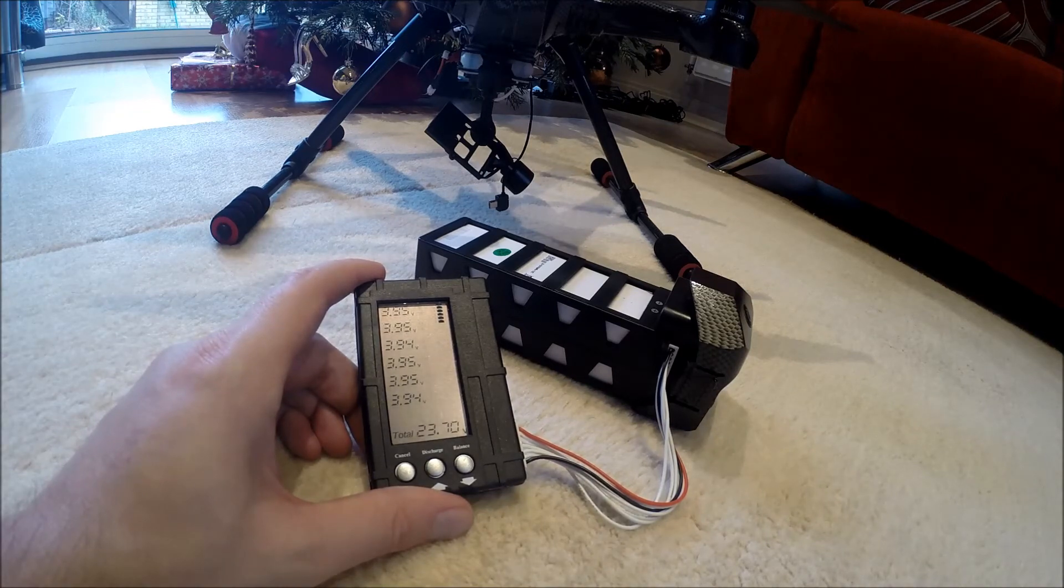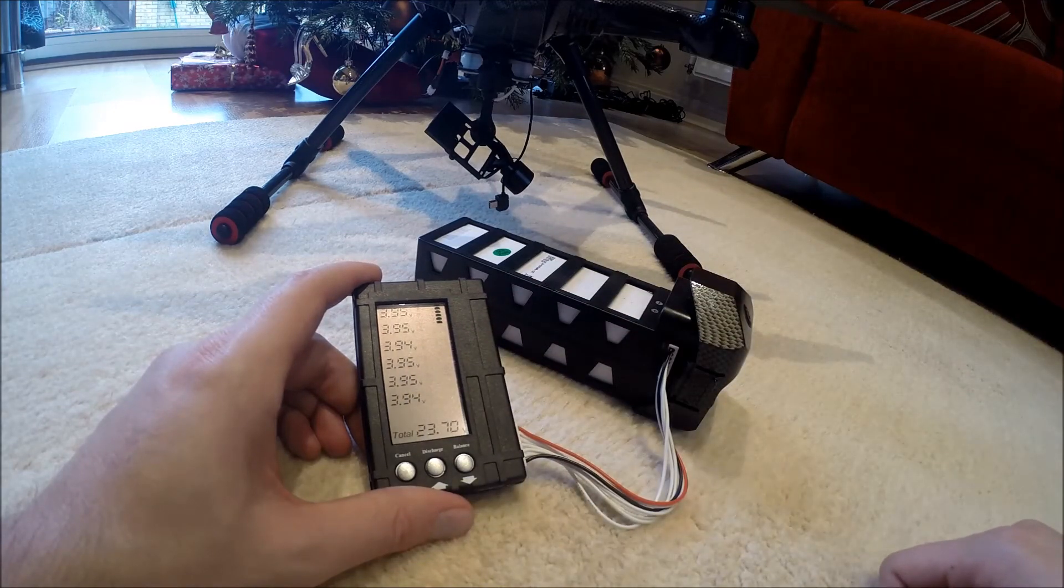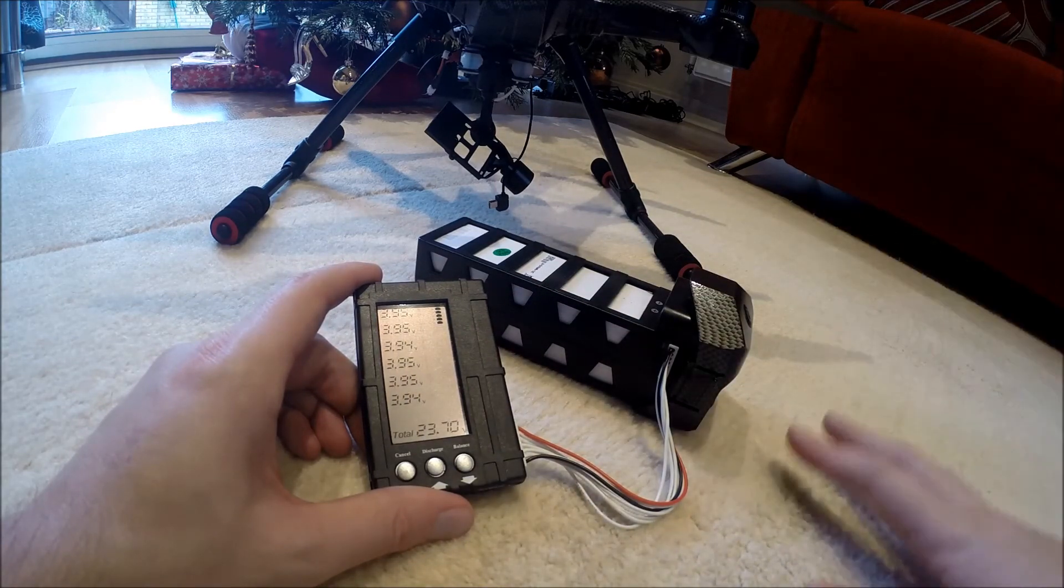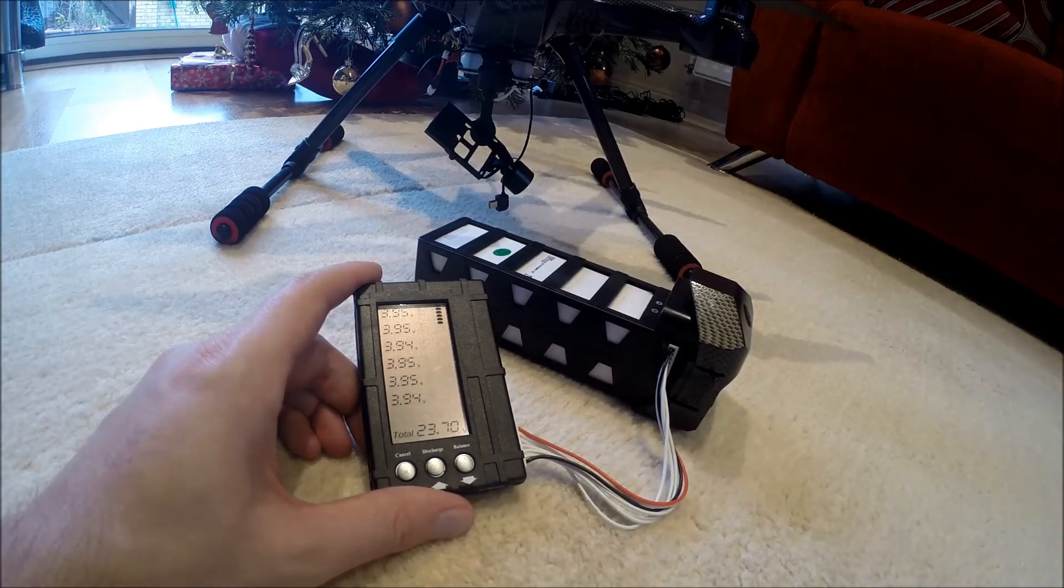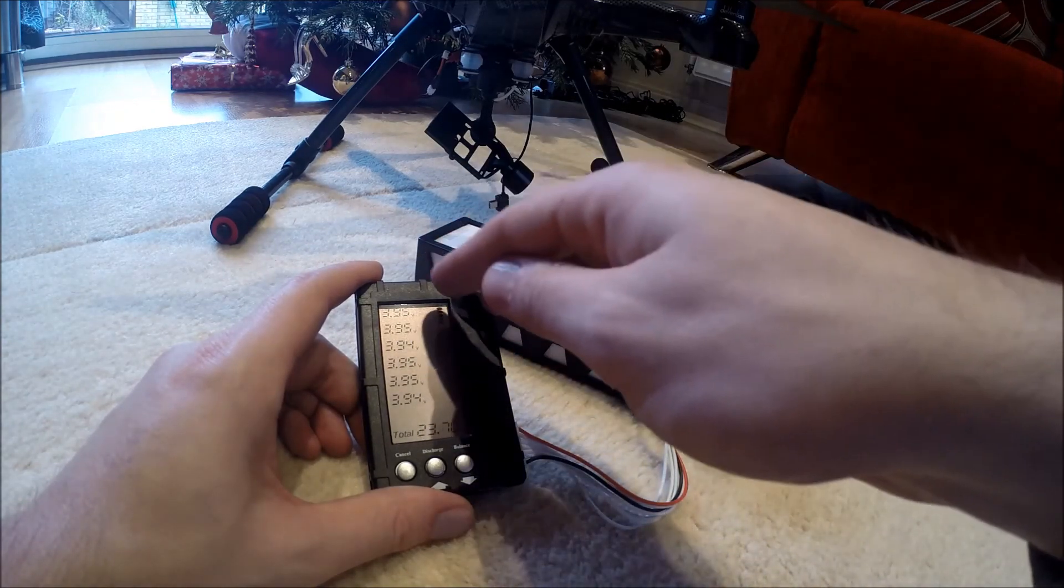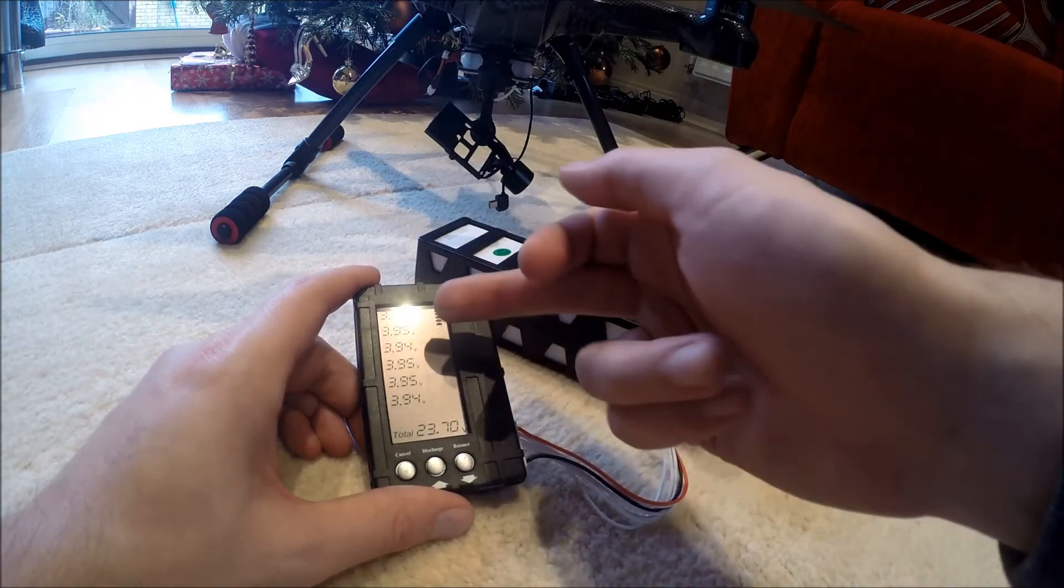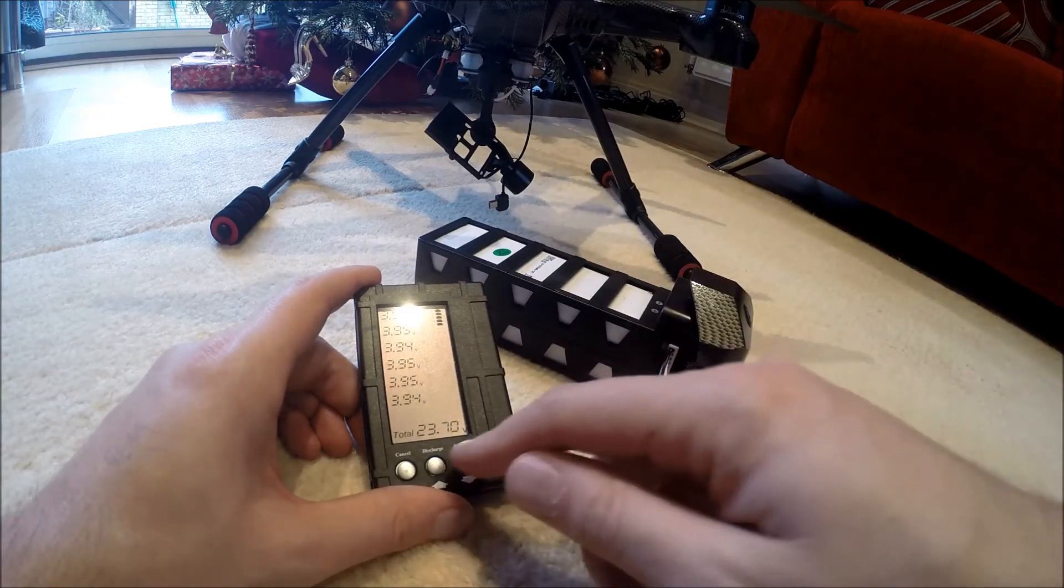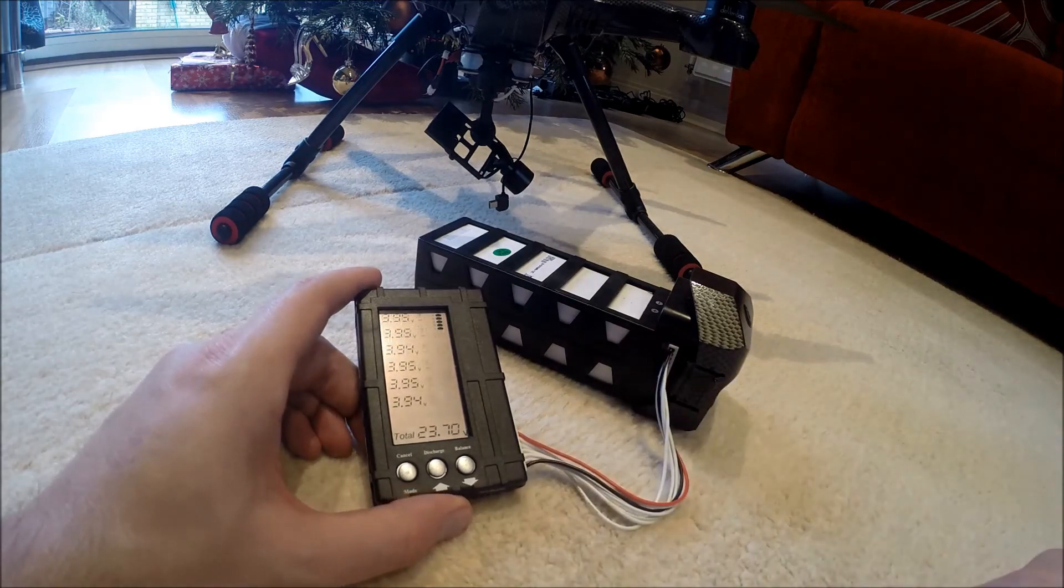But certainly when it comes to balancing everything, this is what it does. So as I say, you land it, you've got one of the cells a bit too high and you want to give some of that power or some of that energy that's in that cell to the rest, you can do that by just clicking this button here.